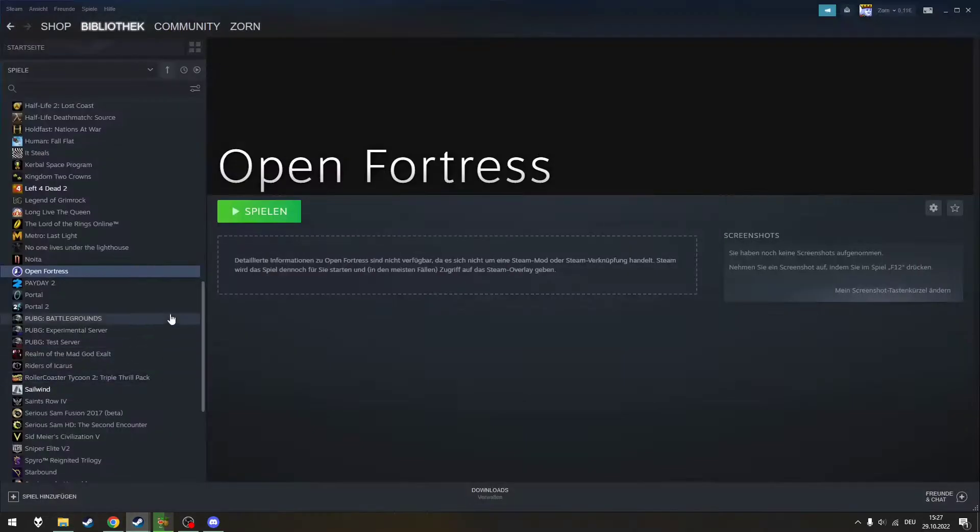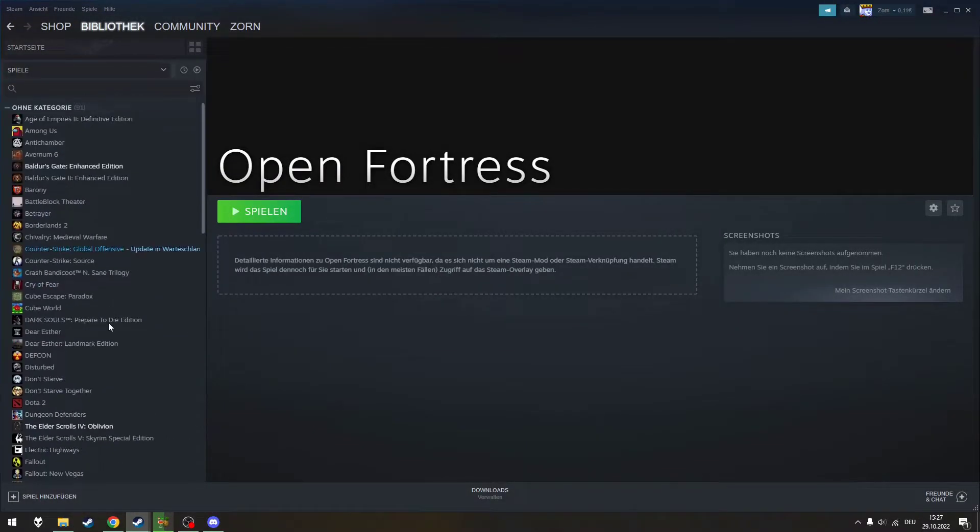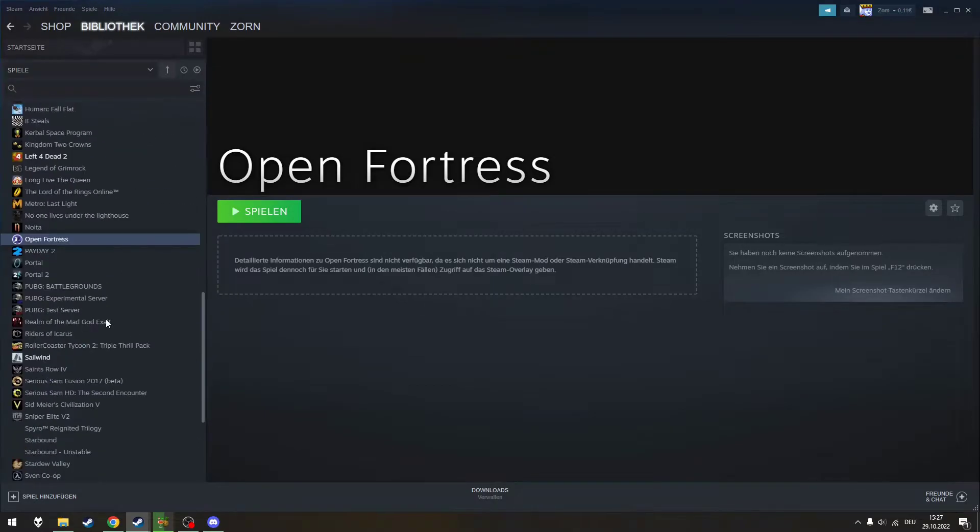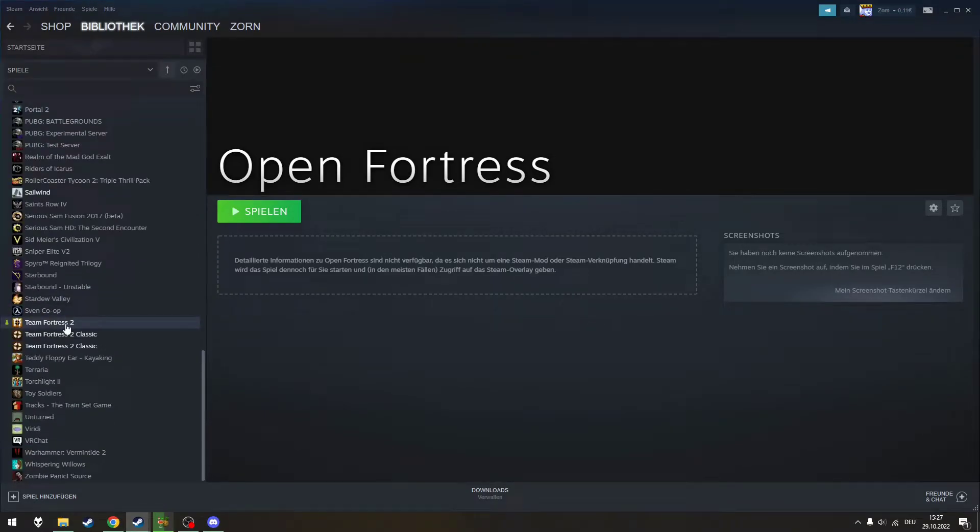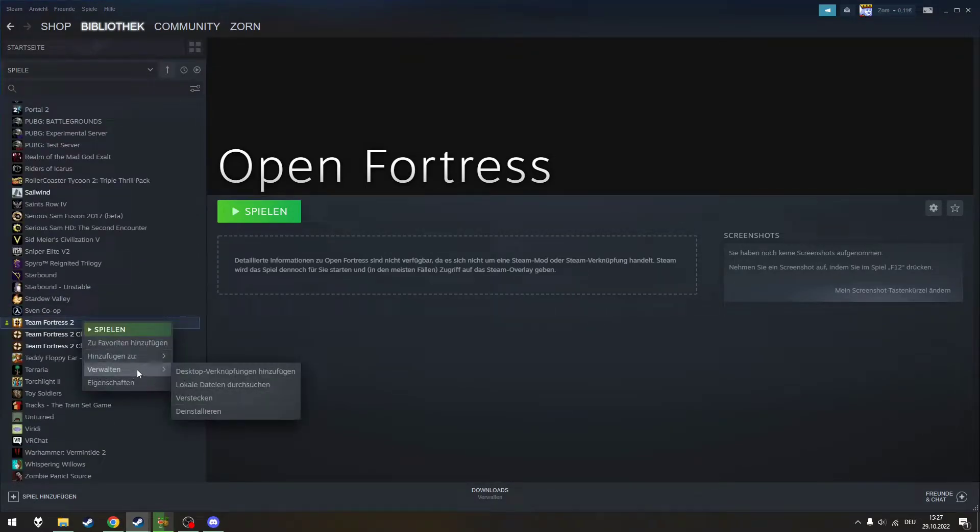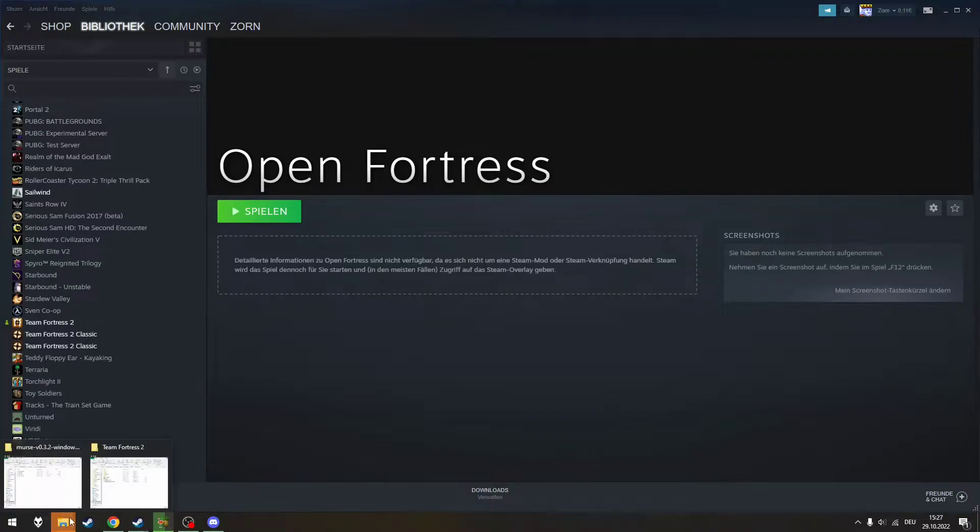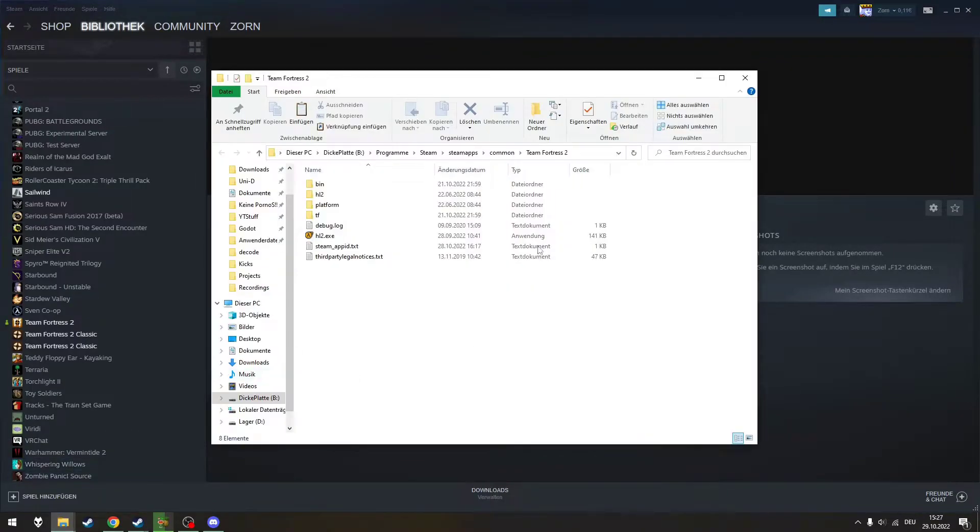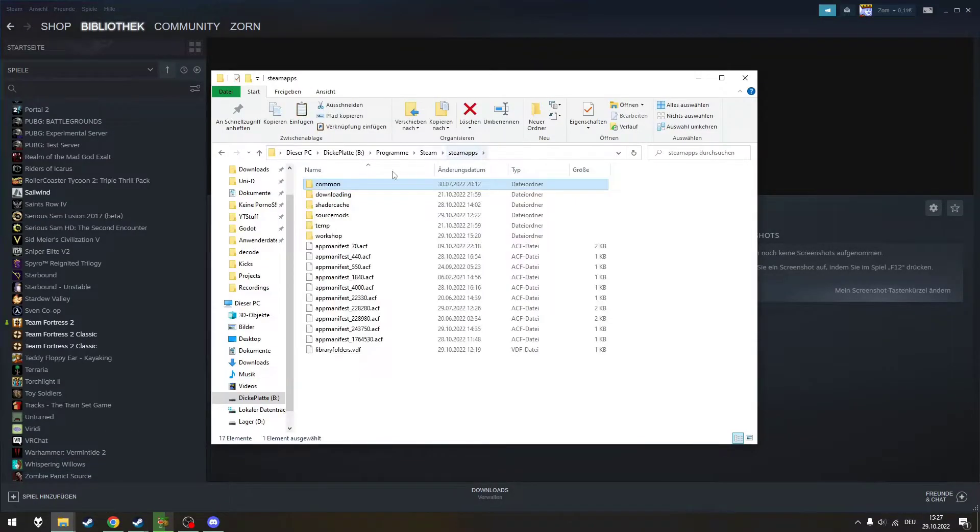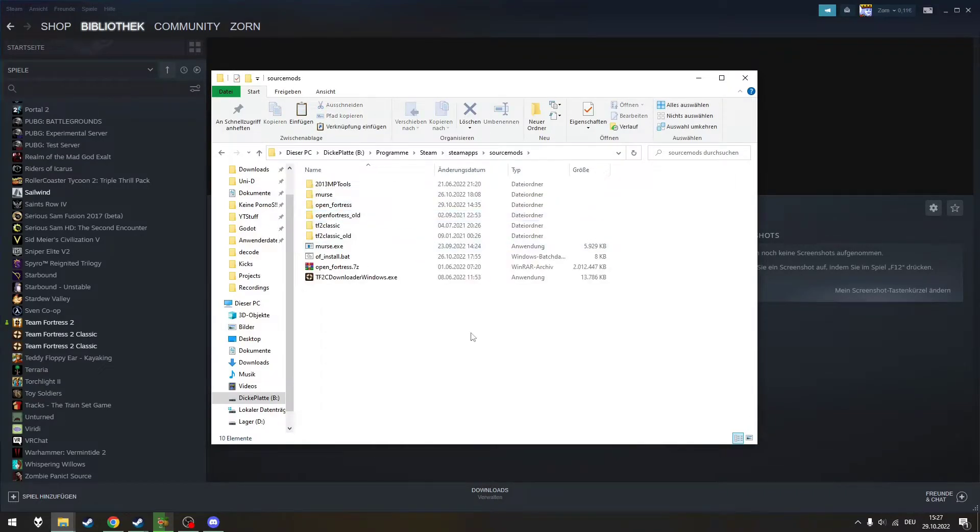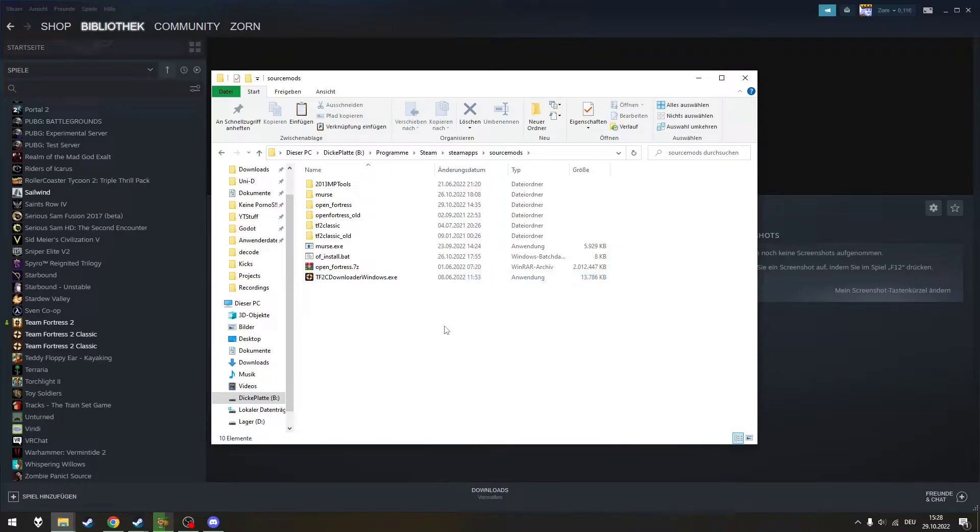To find the SourceMods folder, open your Steam library, go to Team Fortress 2, right click Team Fortress 2 and browse the local data. From there you can go to SteamApps, open the SourceMods folder and in there you put MERS.exe. If you haven't installed anything yet, the folder should be empty.